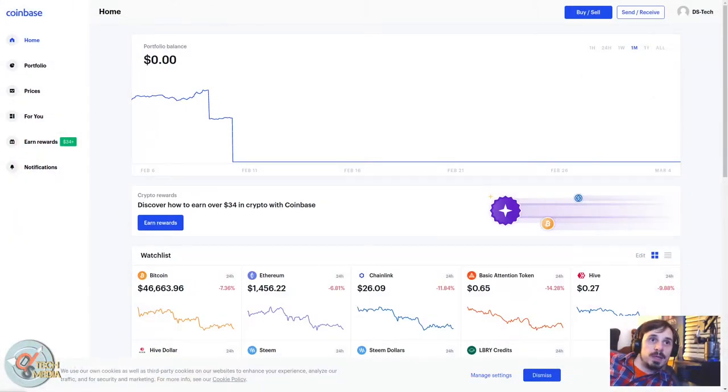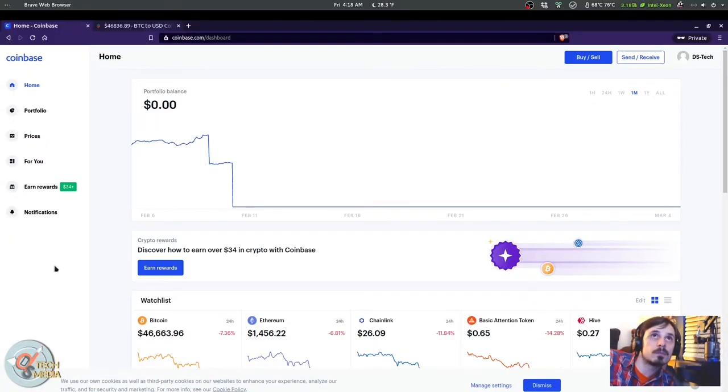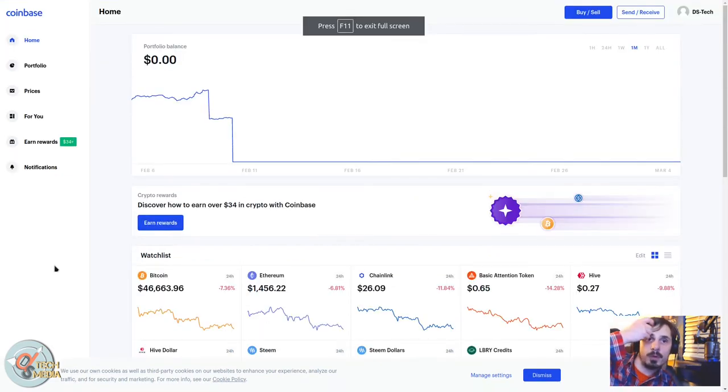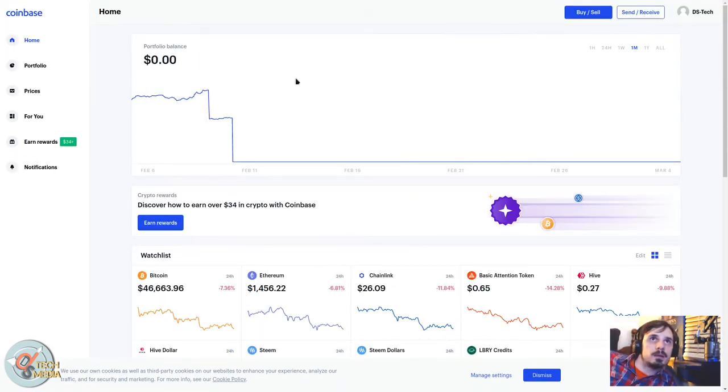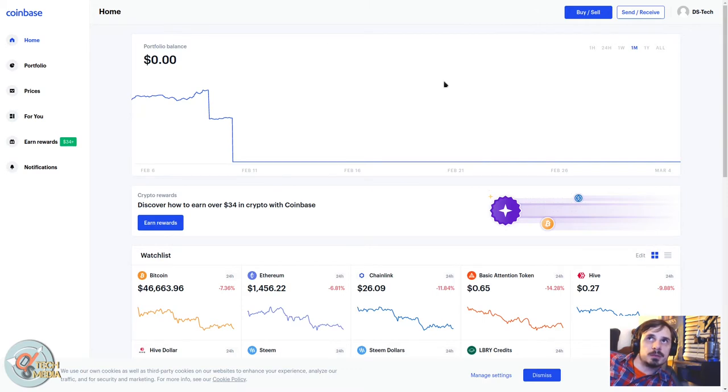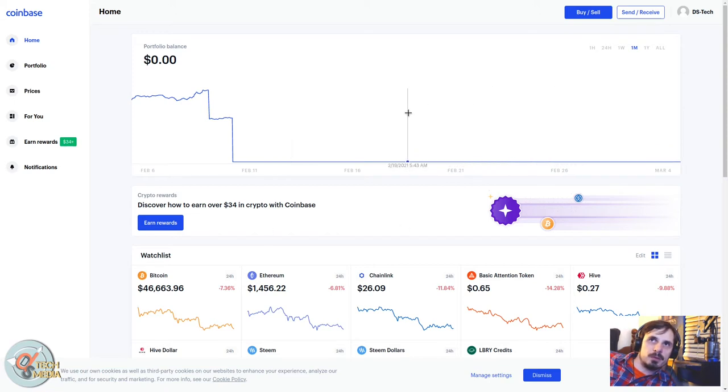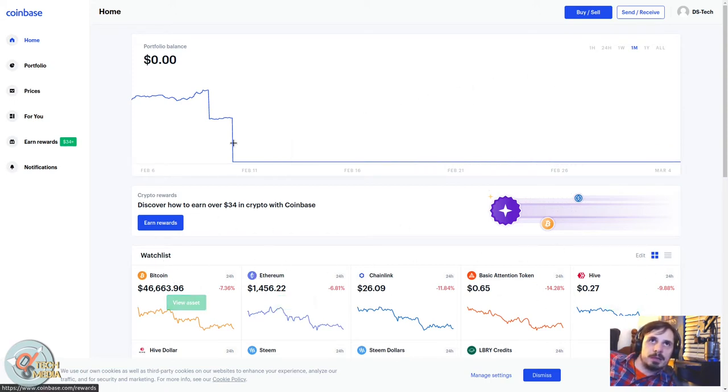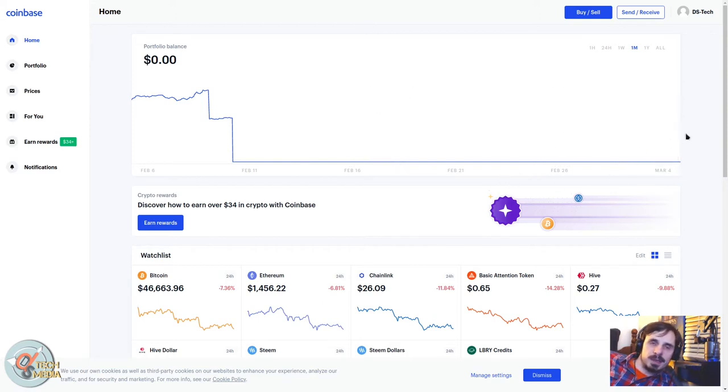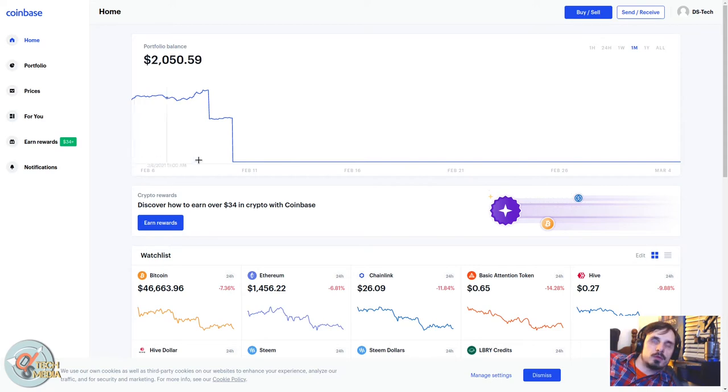Let's get started here. We have coinbase.com as you can see in the URL bar. The default screen is going to show you your current balance of all of your holdings, whether you have Bitcoin, Ethereum, whatever you have, and your watch list down here. To sign up, you have to provide them with some information. You're going to need some kind of payment method in order to get started.